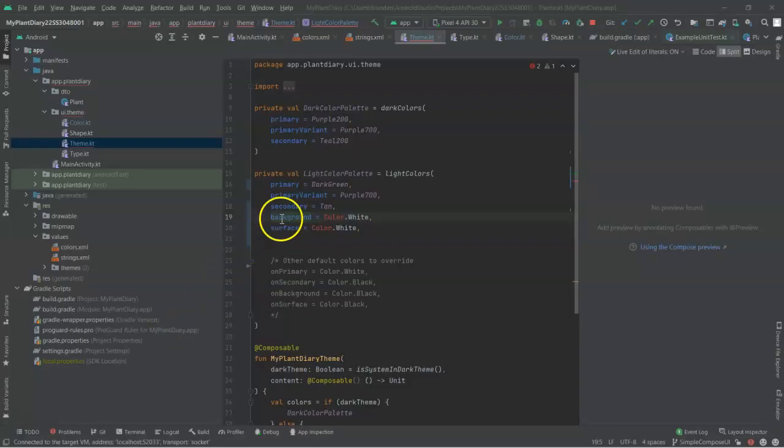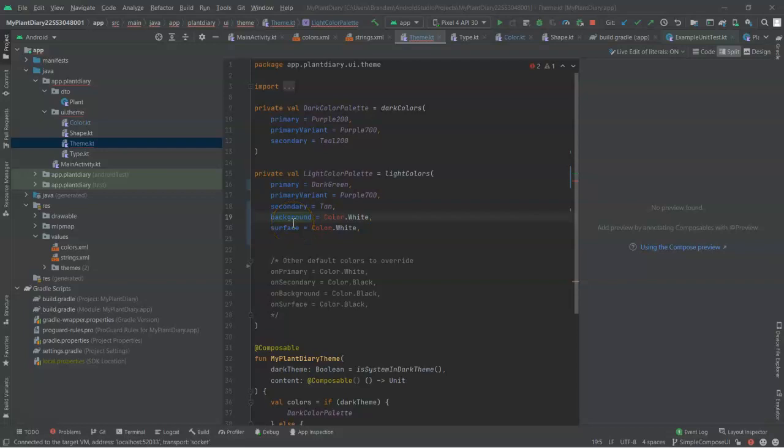So, primary, primary variant, secondary, background, surface, so on and so forth. These are essentially the parameter names.